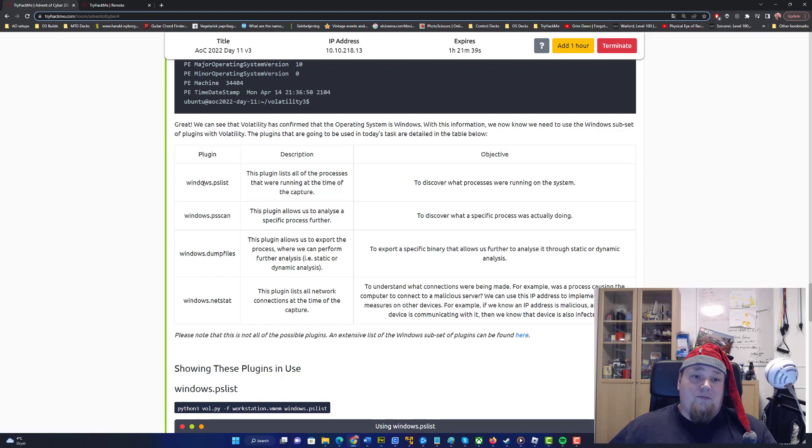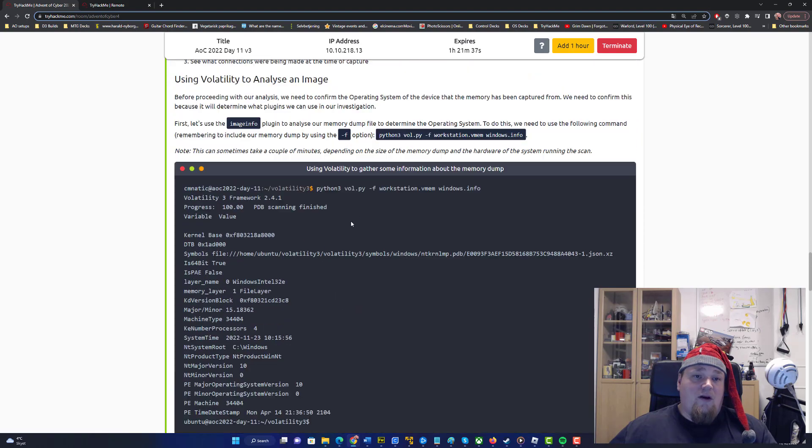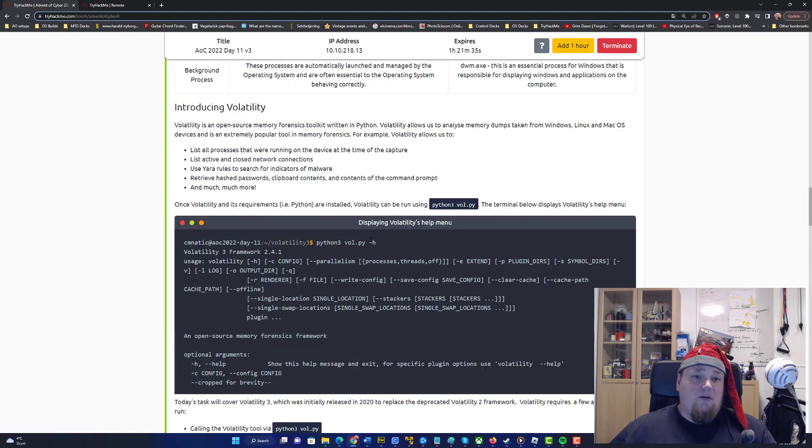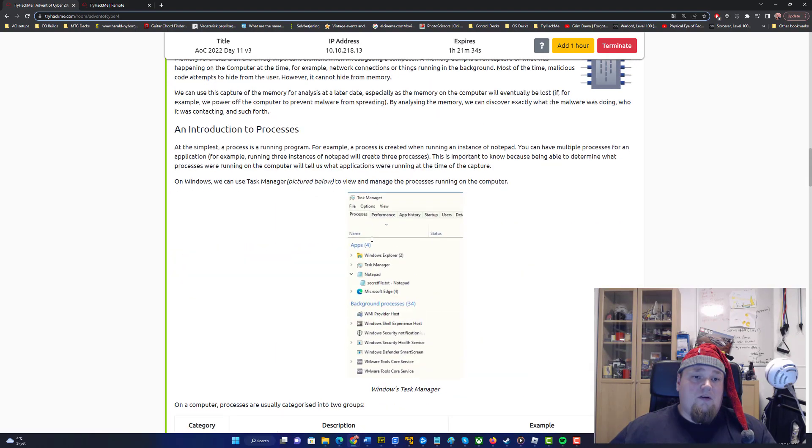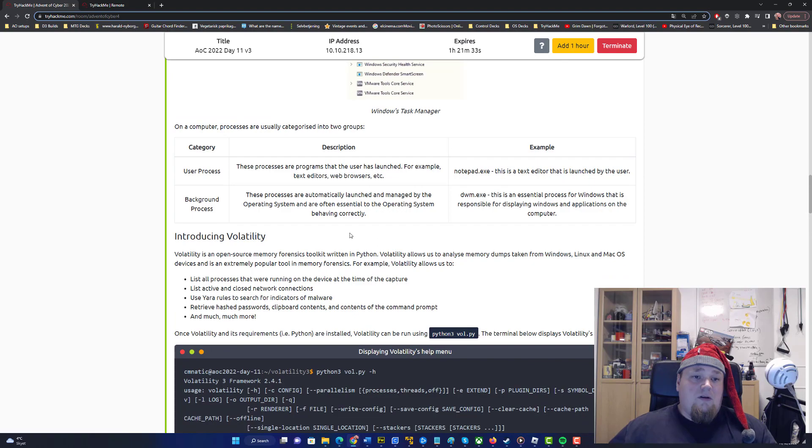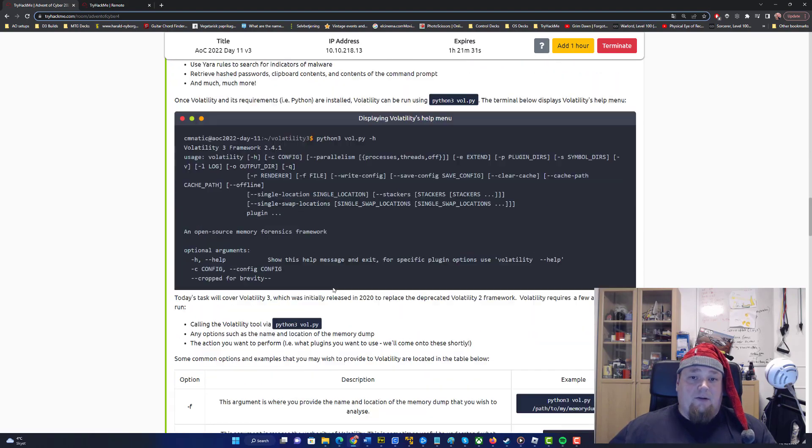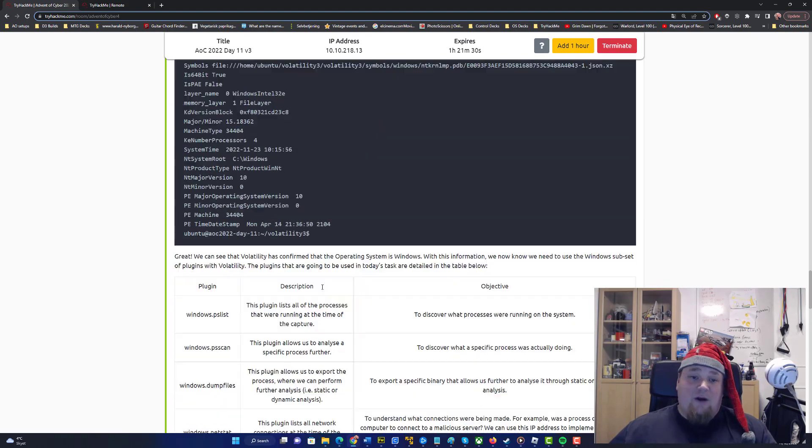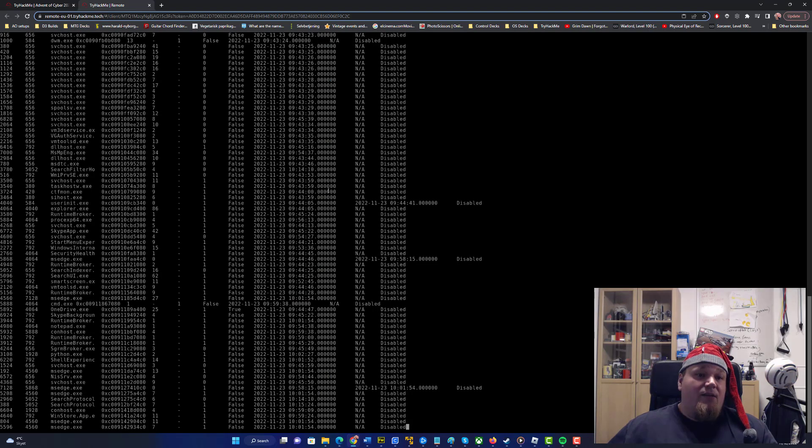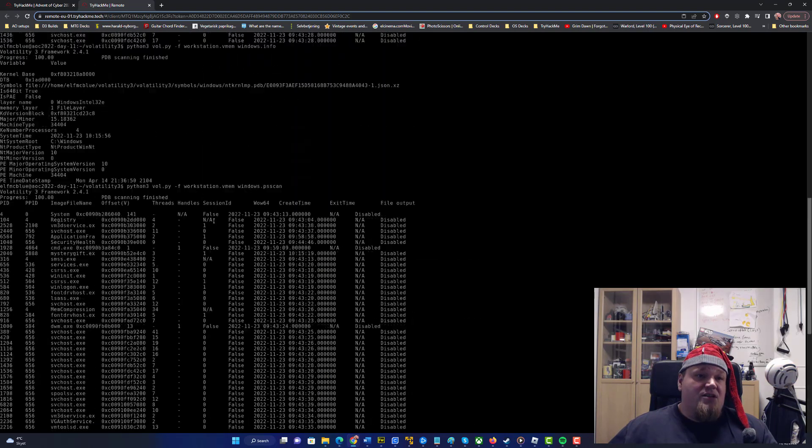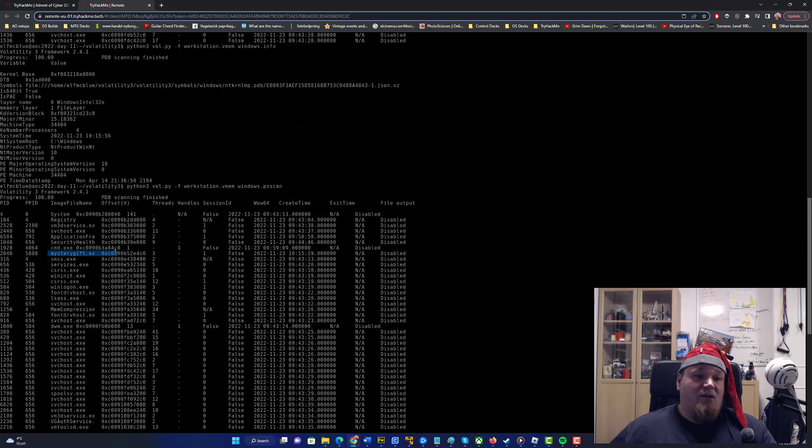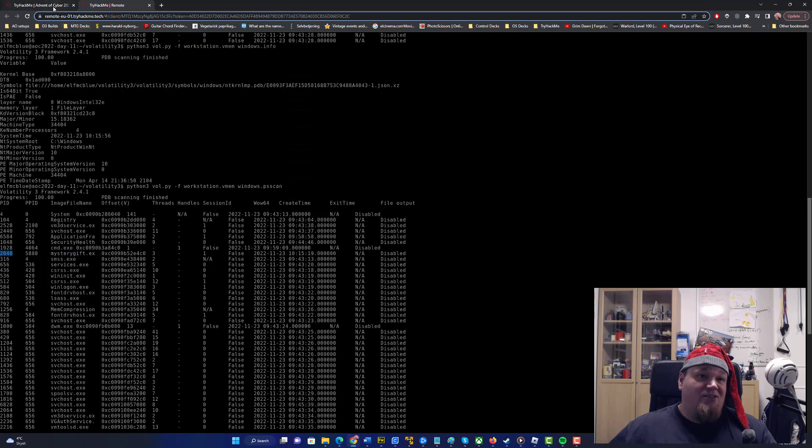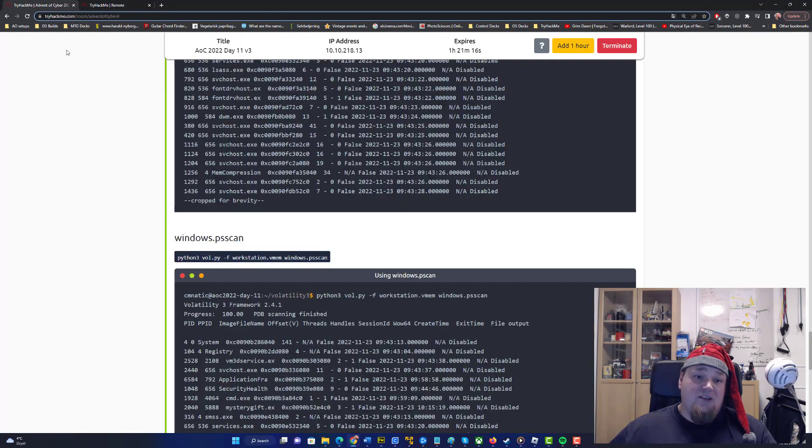So we're going to use the info. I don't know why they have that info—I didn't write this tutorial. We can see just here on the top that this is called mystery gift.exe and it's got a PID of 2040. That's going to answer the next two questions.